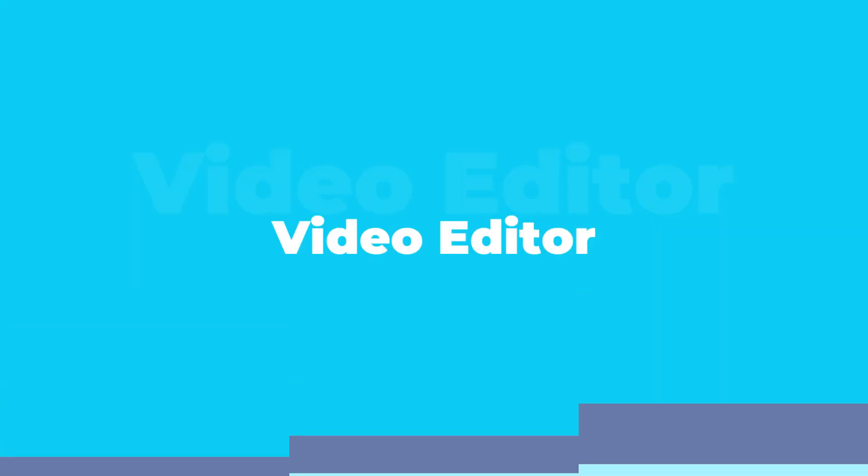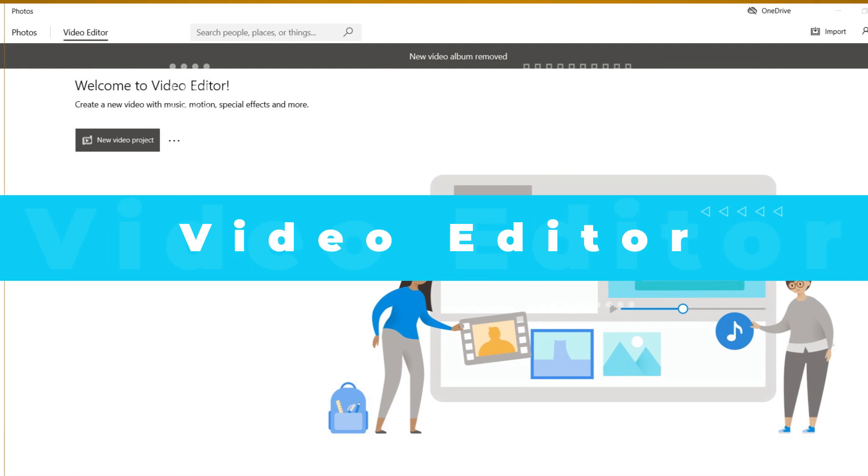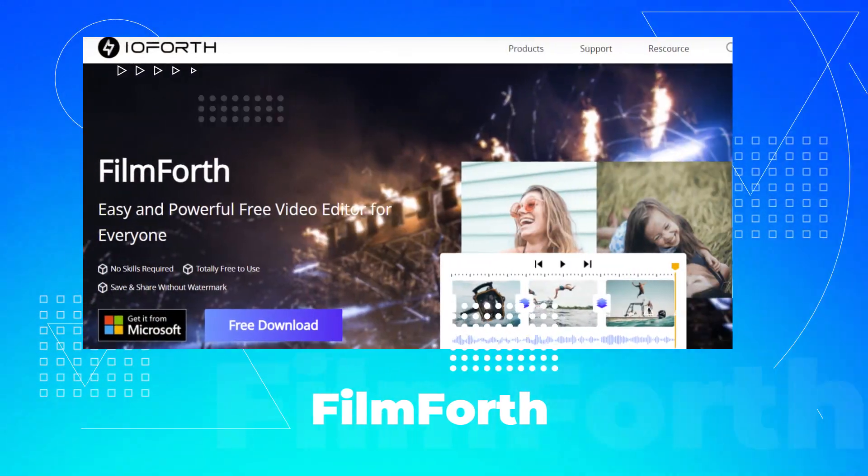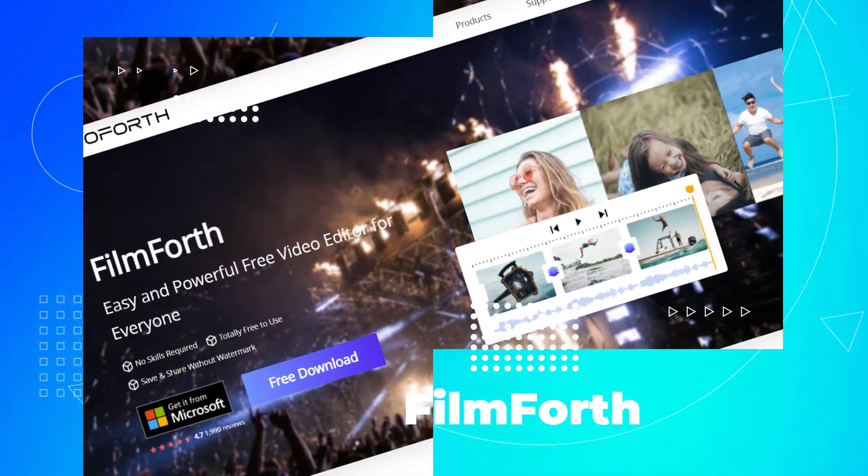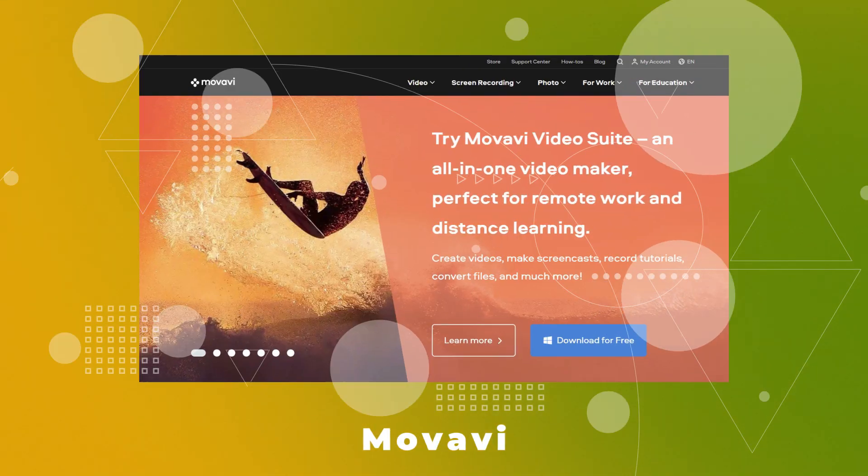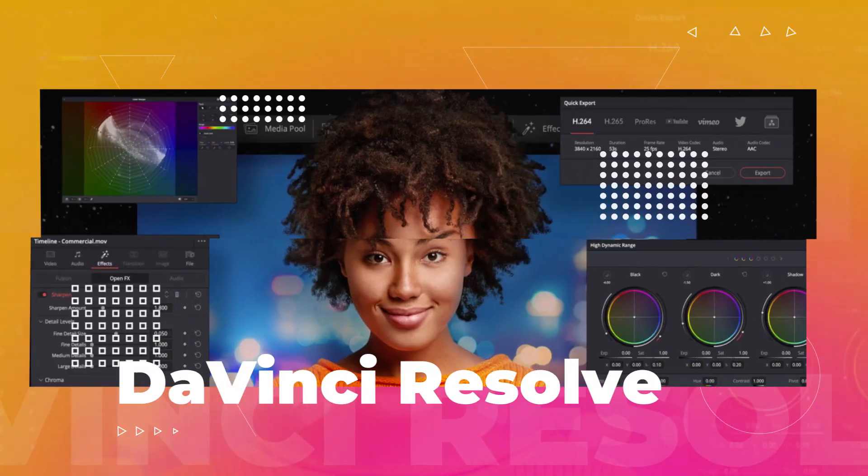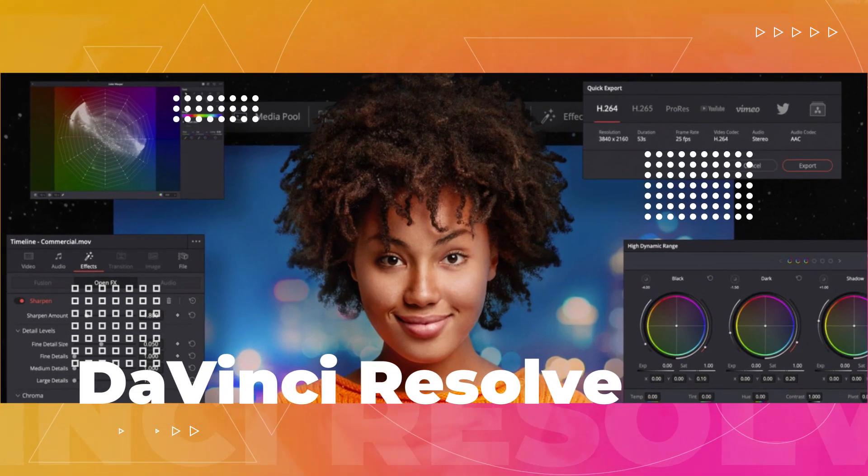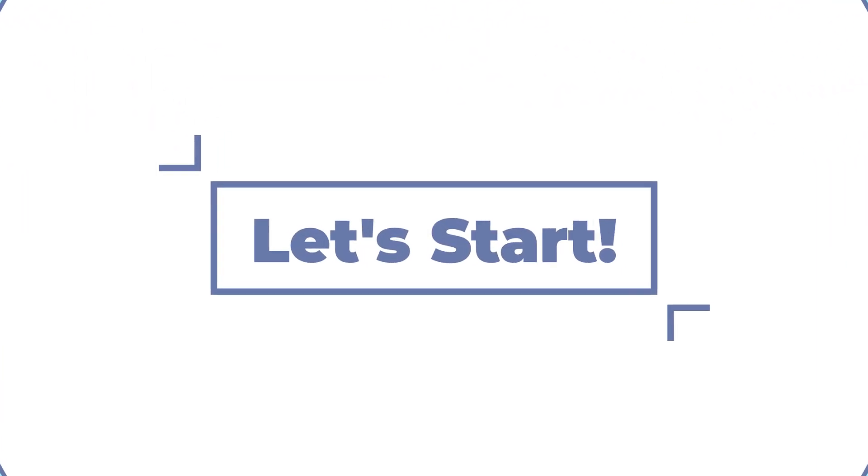They are respectively Video Editor, Filmforth, Filmora, Movavi, and DaVinci Resolve. Now, let's start.